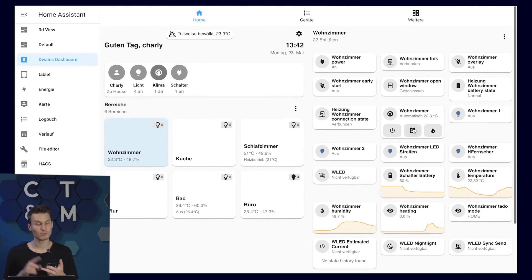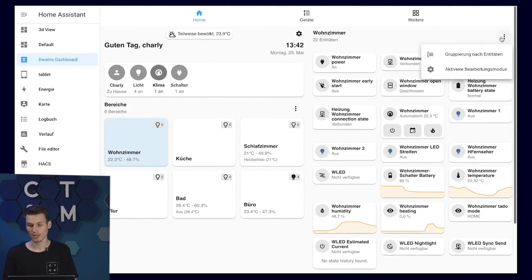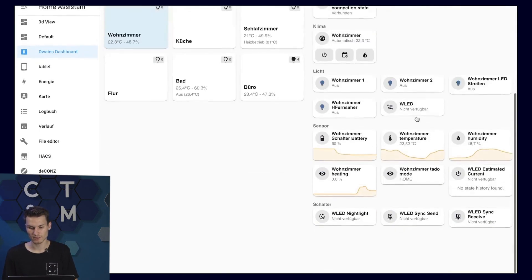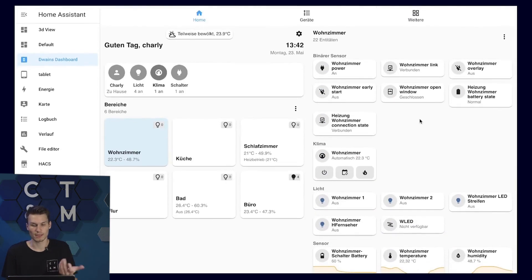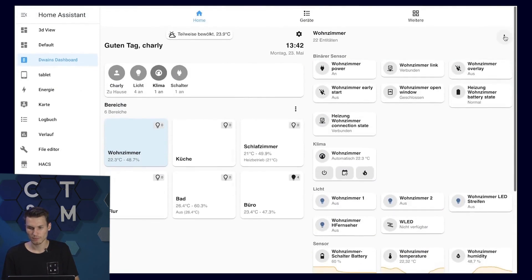Of course, also battery statuses, basically everything that your devices provide. Personally, I would enable the grouping by entities at the top, as this makes everything a bit more organized and, in my opinion, looks a bit clearer.